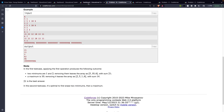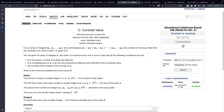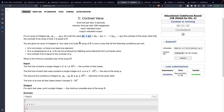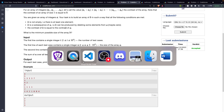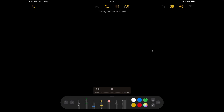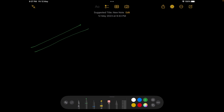Now let's move to the last problem: Contrast Value. The problem states that for an integer array a1, a2, ..., an, the contrast is defined as |a1−a2| + |a2−a3| + ... (all absolute differences). The contrast of an array of size 1 is 0. We need to find the size of the minimum array that has the same contrast as the given array A.